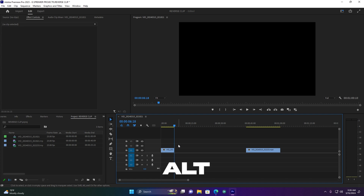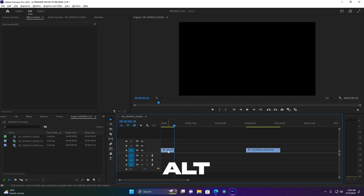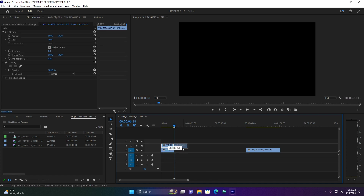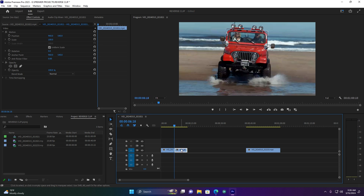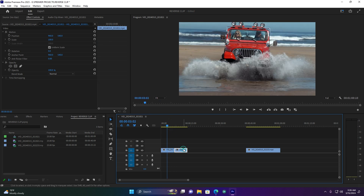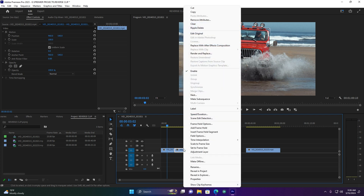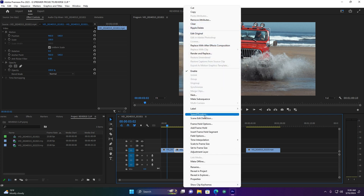After this, hold Alt on your keyboard and duplicate it, then let me put it down here. Now click here on this second clip, and then jump here on Speed Duration.